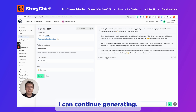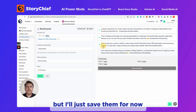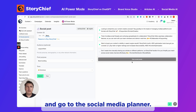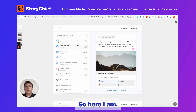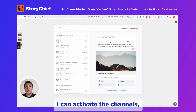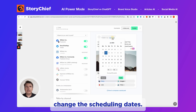I can continue generating, but I'll just select them for now and go to the social media planner. Here I have my posts, and I can activate the channels and change the scheduling dates.